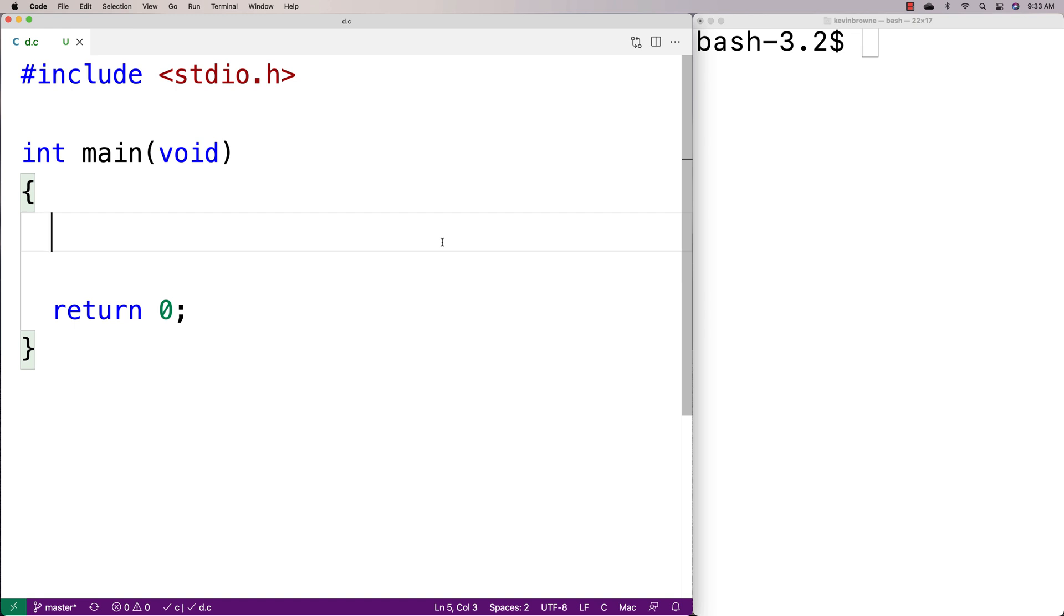In this video, I'm going to go over the fmod function in C, which allows us to do the modulus operation but with double values instead.